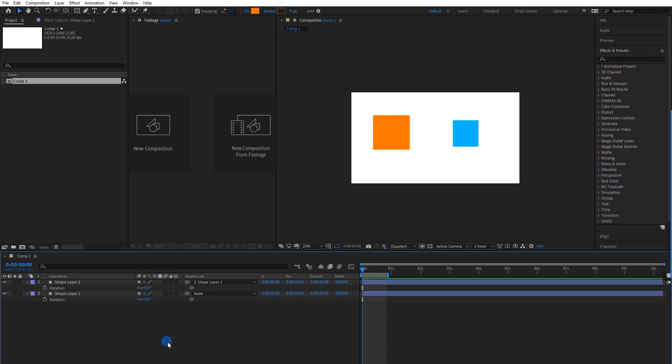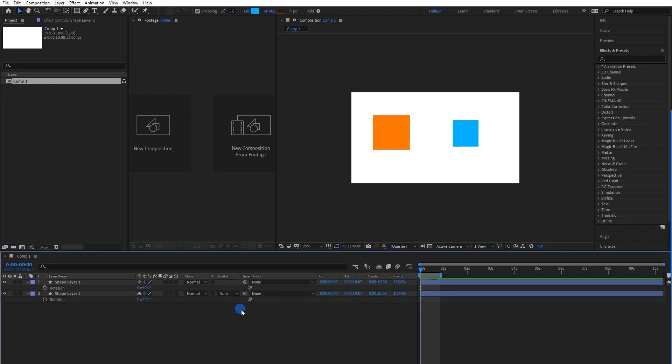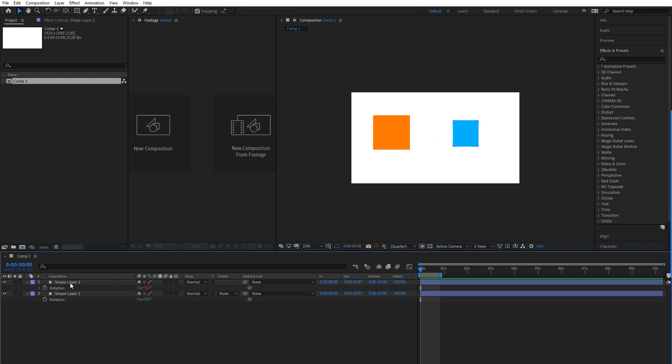But After Effects also allows you to parent each property individually. I'm going to link only the rotation and now when I change the parent's rotation, the child's will follow along, but using its own anchor point.